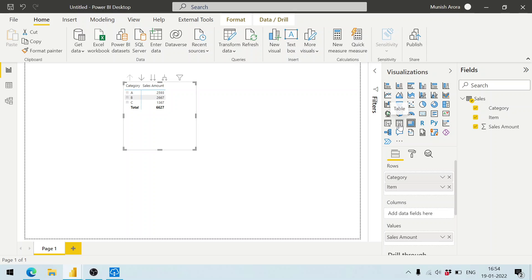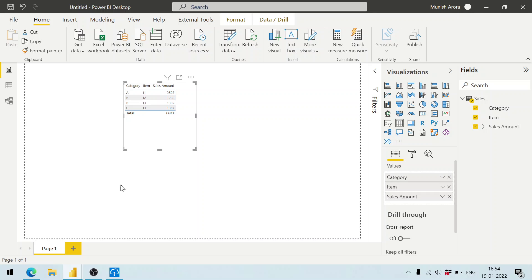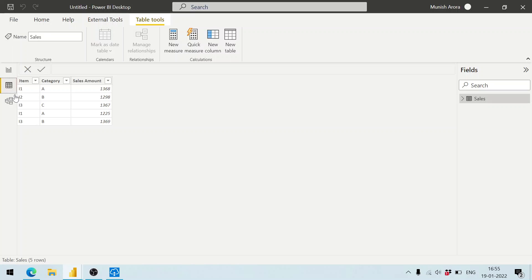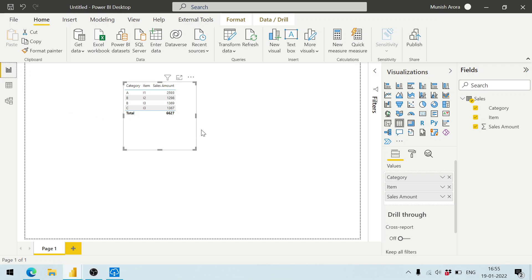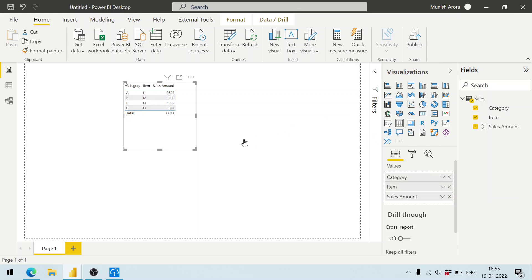Or maybe I can change it to the table visualization. It contains A, B, B, C - four rows here. How many rows do we have in this one? We have got five rows, and the table is showing us - or maybe it is doing the sum operation. Let's not summarize it. So we get five rows here, which is fine.